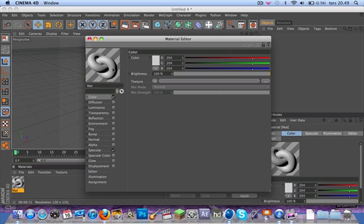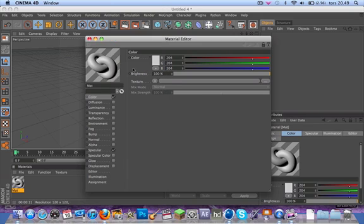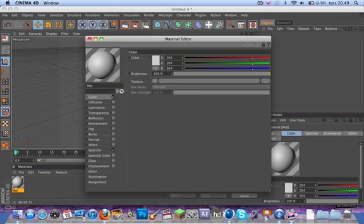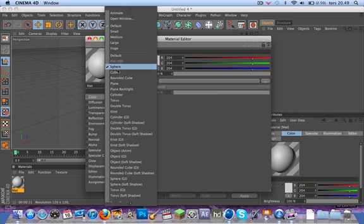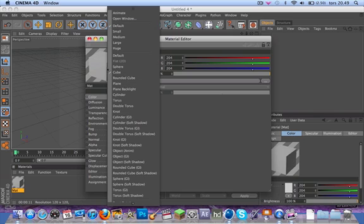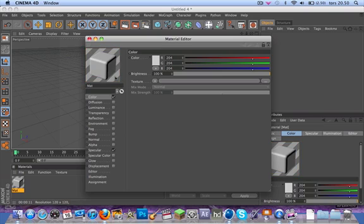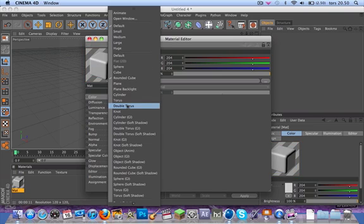There's different options - maybe sphere, yeah that's the default, and cube, rounded cube, and there's a bunch of alternatives.